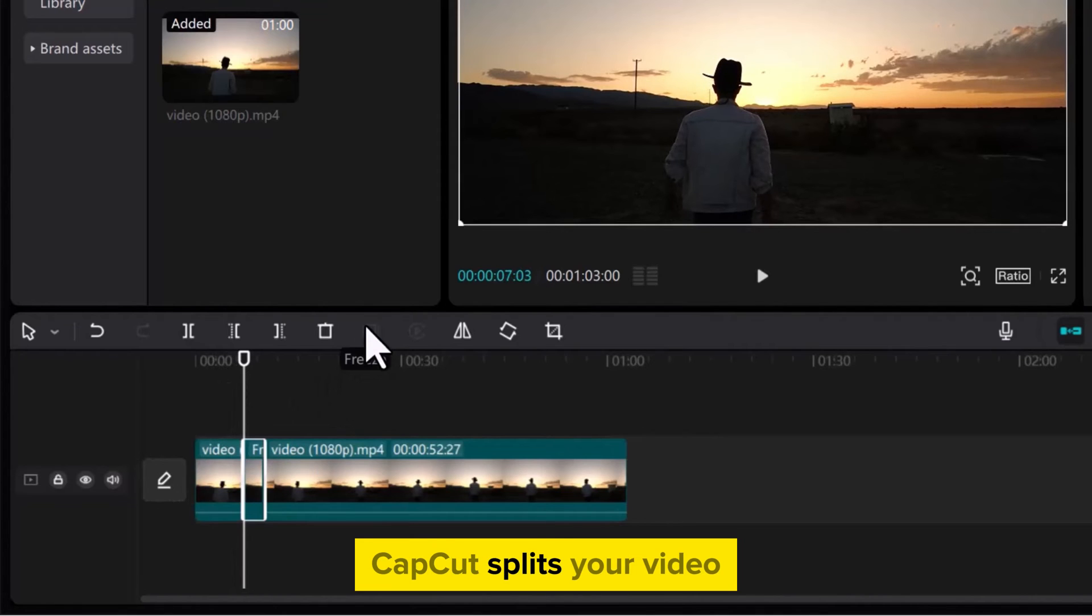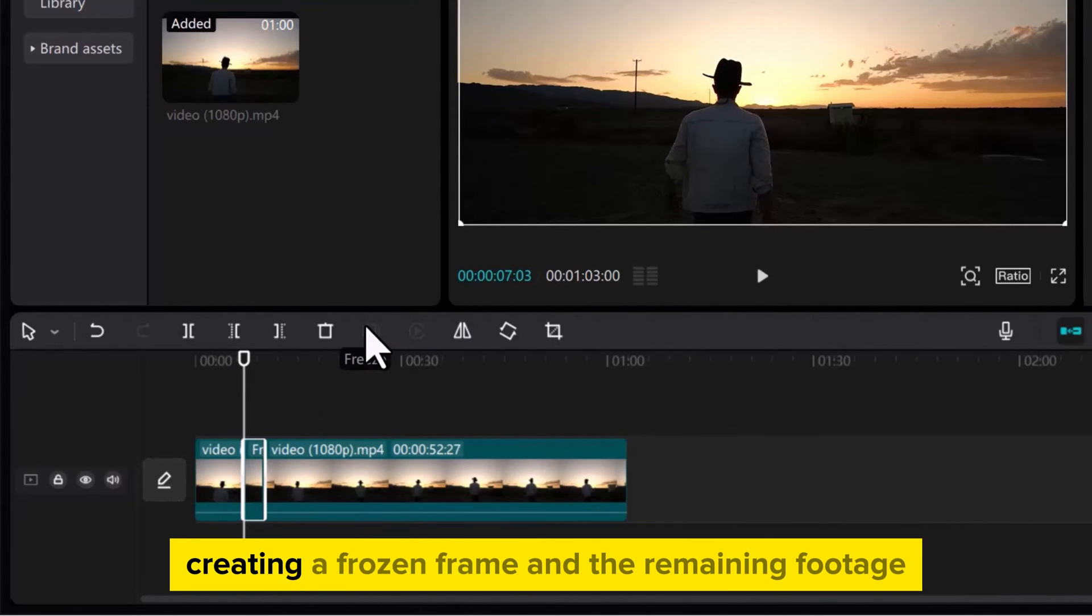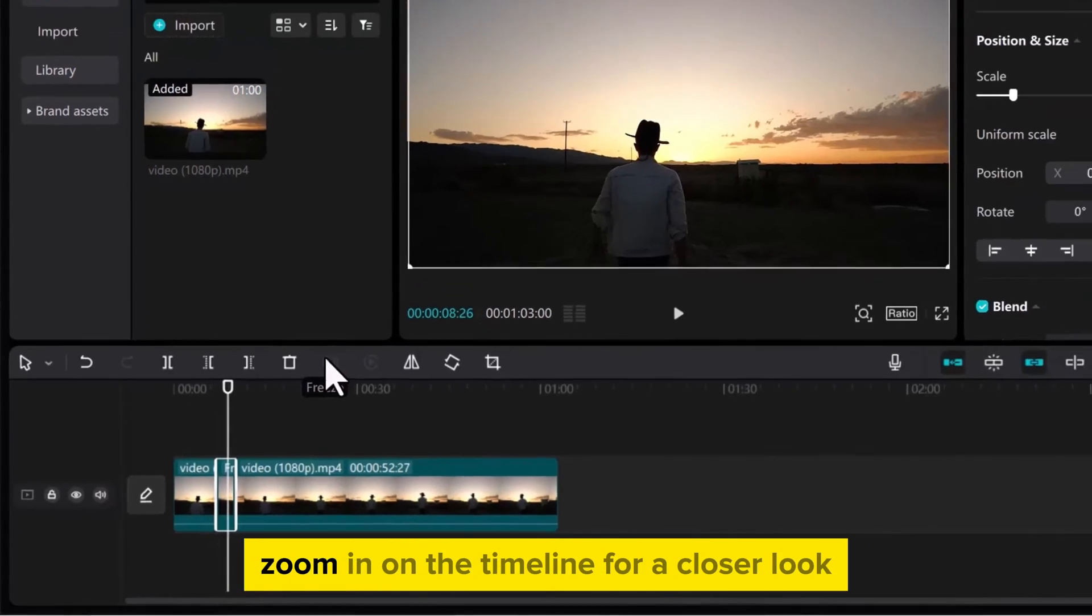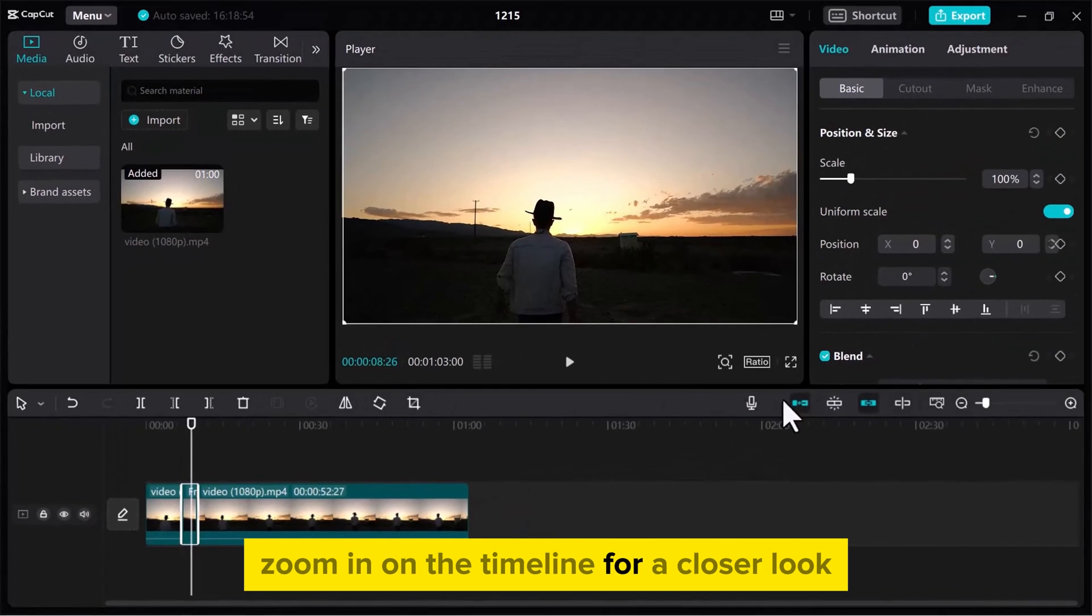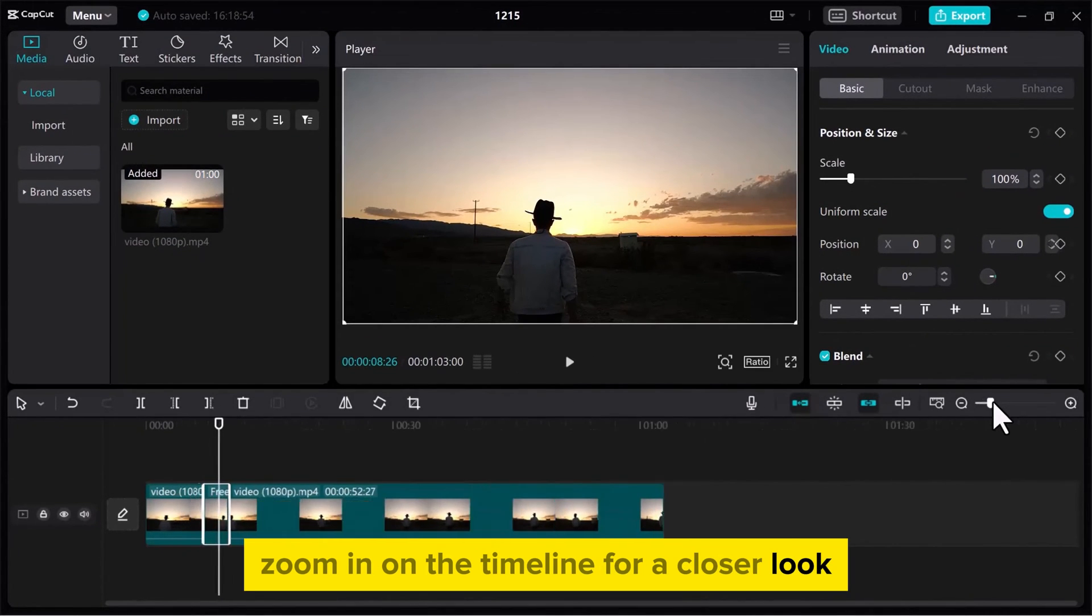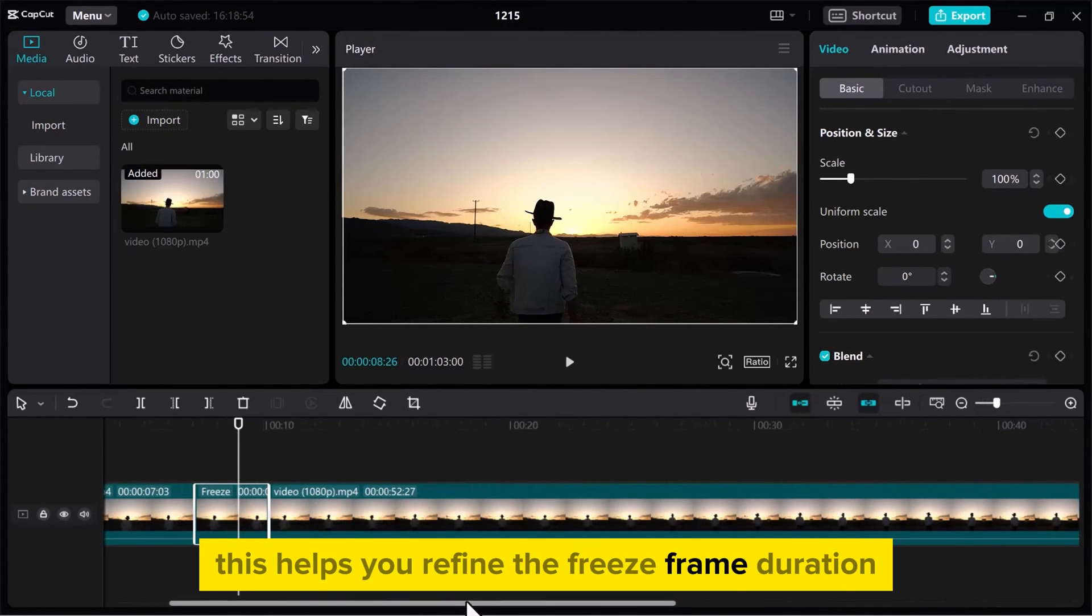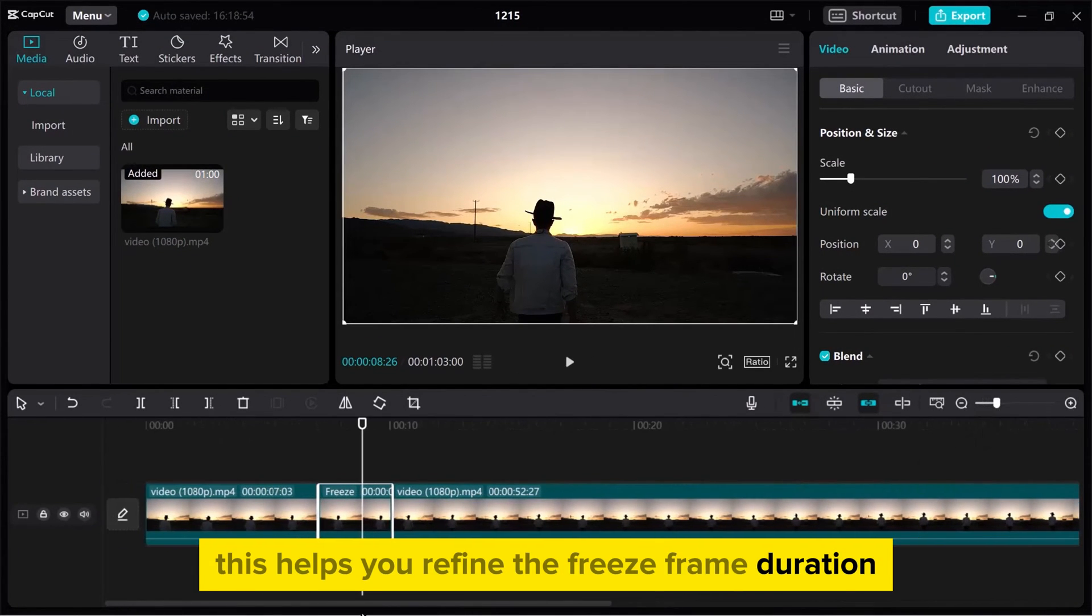CapCut splits your video, creating a frozen frame in the remaining footage. Zoom in on the timeline for a closer look. This helps you refine the freeze frame duration.